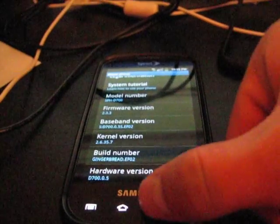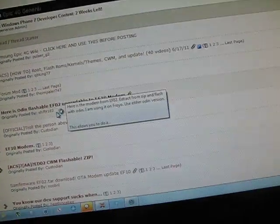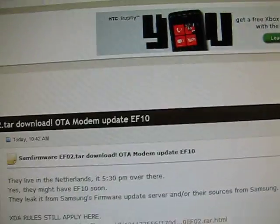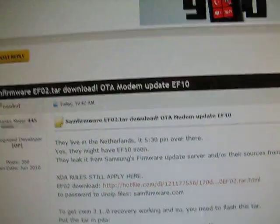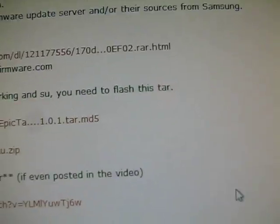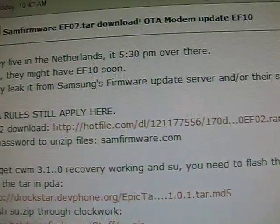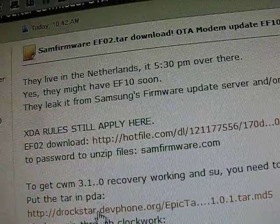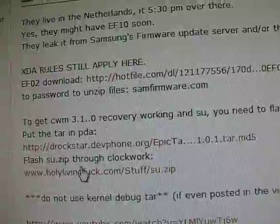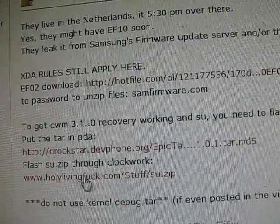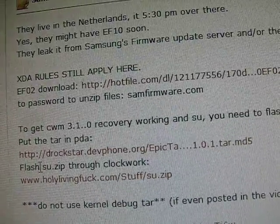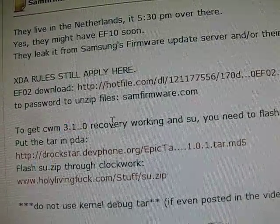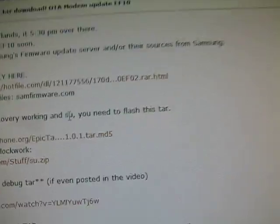So what you're going to first need to do is click the link in the description. It will take you to this thread right here. Scroll down, you're going to need to download these bottom two right here: SU.zip and this 3101 recovery.